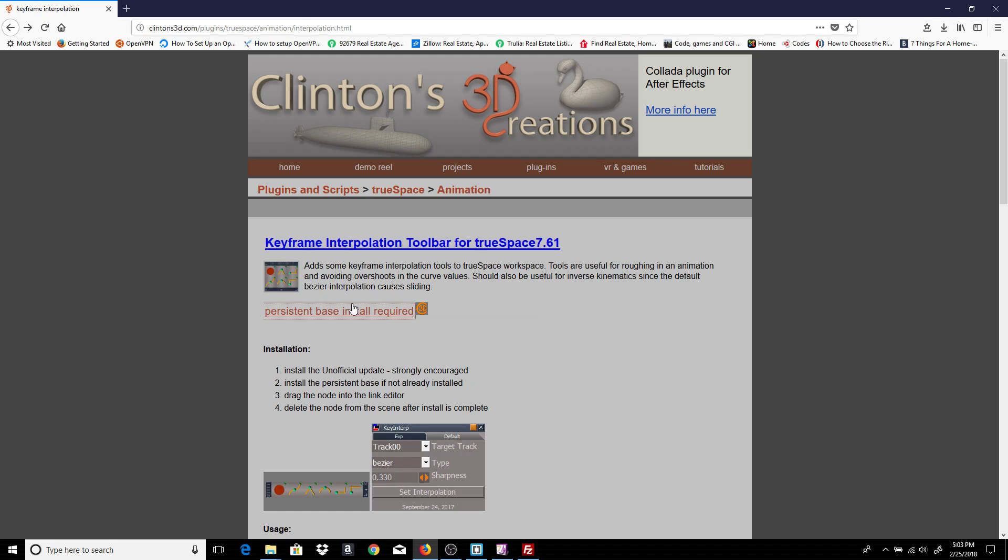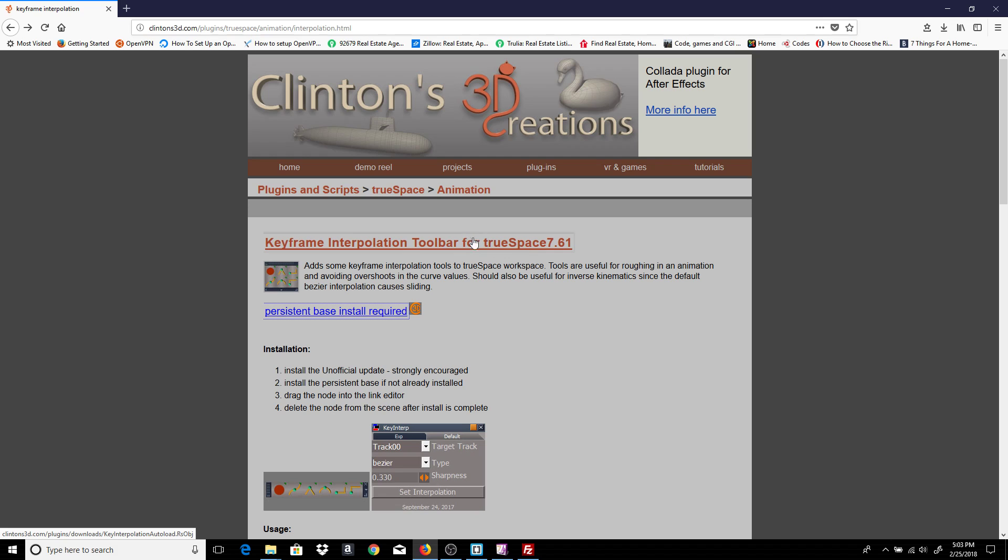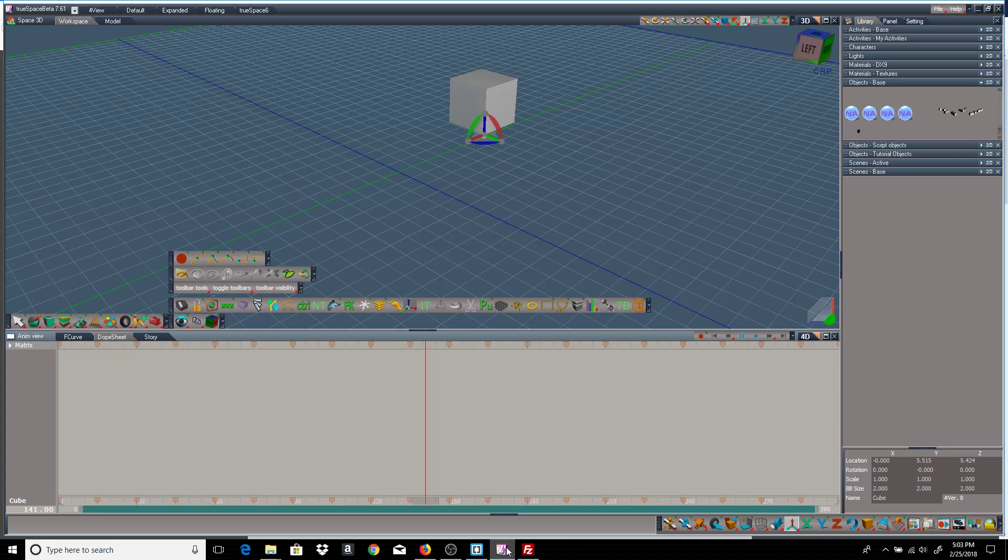And once all the prerequisites are in place, then you can download the keyframe interpolation from the top link. Once you have it downloaded, you just drag it into the TrueSpace link editor and it will install itself. I already have it installed here.